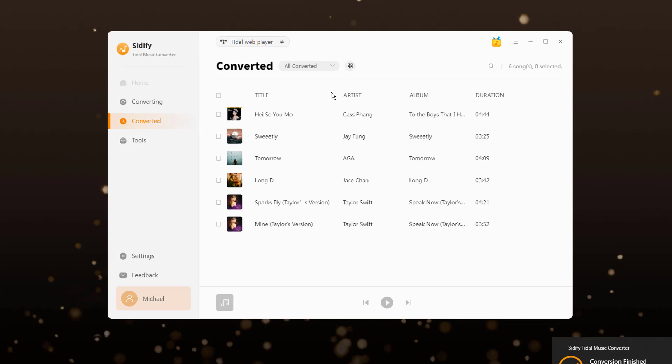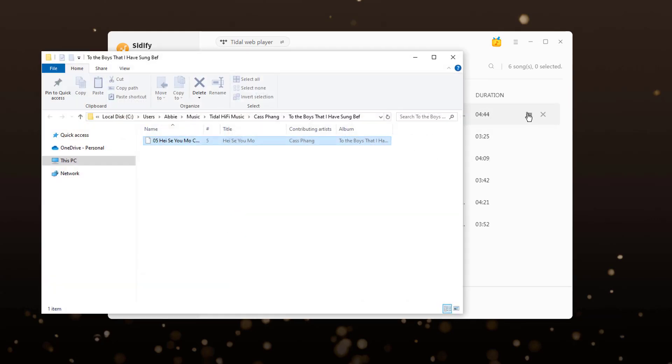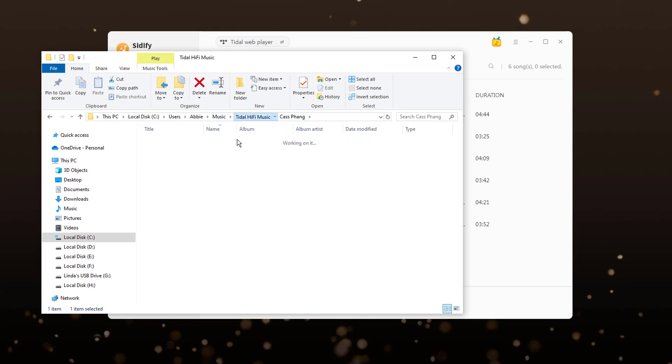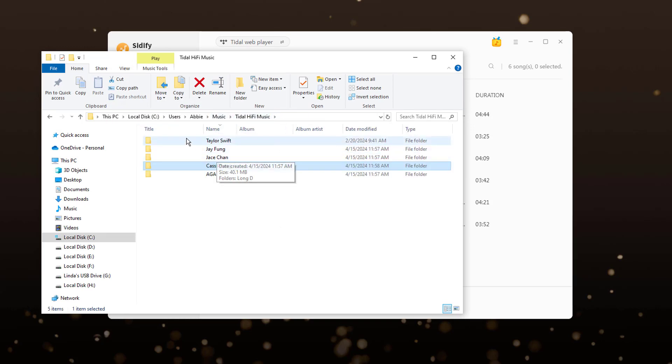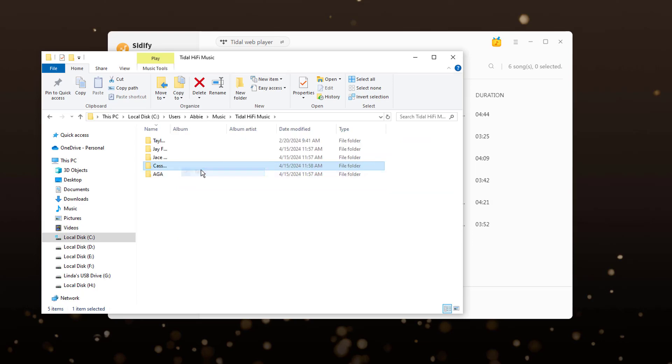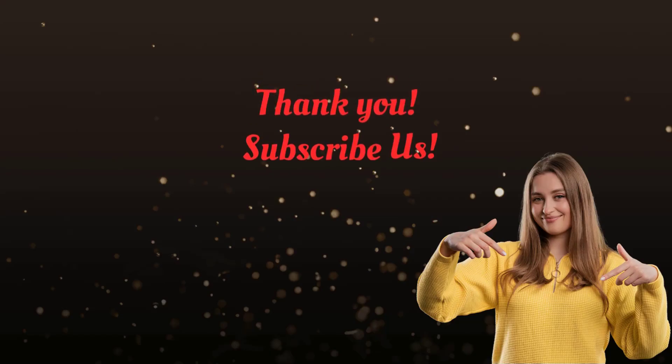When the process is done, go to the converted part and check all Tidal downloads. All Tidal music is locally downloaded to your personal storage. You can play them all the time without a subscription required.